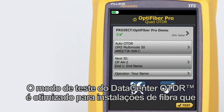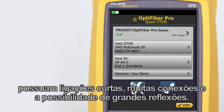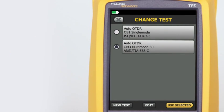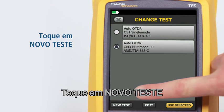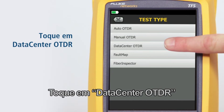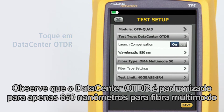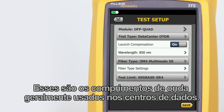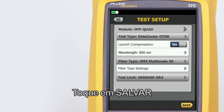The data center OTDR test mode is optimized for fiber installations that have short links, many connections, and the possibility of large reflections. Tap the test setup navigation panel, tap new test, then tap data center OTDR. Note that the data center OTDR defaults to only 850 nanometers for multi-mode fiber and 1310 nanometers for single-mode fiber — these are the wavelengths typically used in data centers. Tap save.